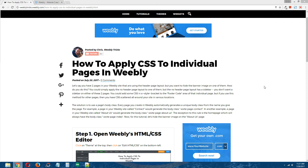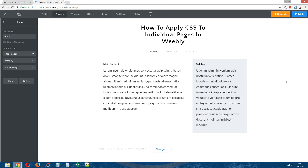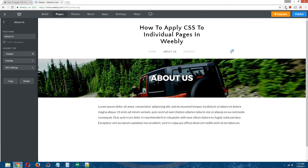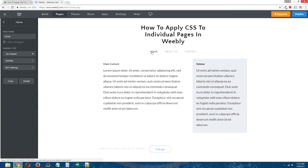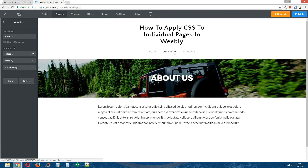What use is applying CSS to individual pages in Weebly? Let me give you an example scenario using our demo site. Our demo site has three pages: a home page, an about us page, and a contact page. Two pages use the header page layout — the about us page and the contact page — and one page uses the no header page layout: the home page. We want to hide the banner image on the about us page.